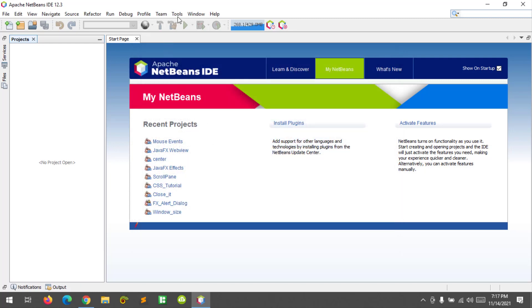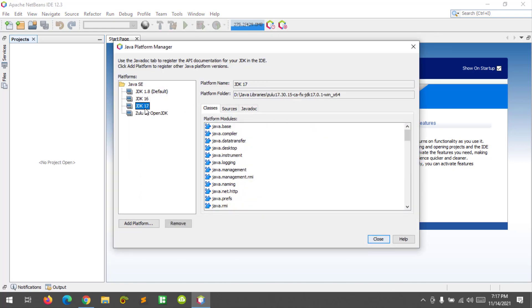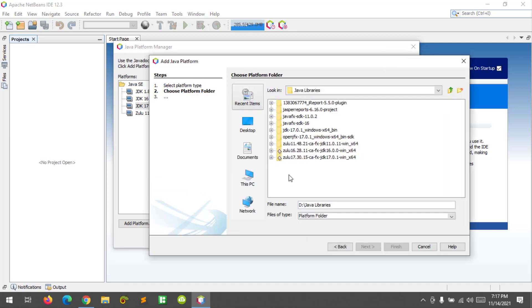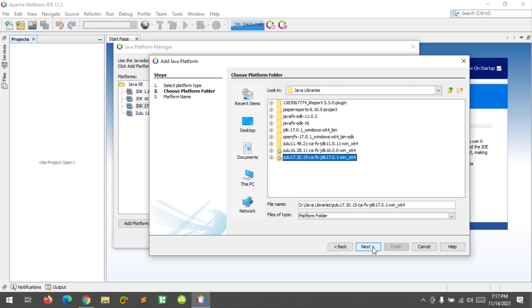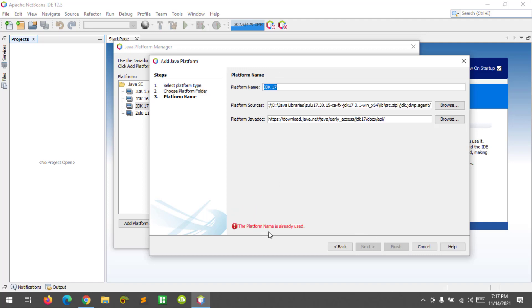Let's proceed to the Java Development Kit setup. Click on Tools again and select Java Platforms. I already have one, but click Add Platform to add a new one. Select Java Standard Edition, click Next, and find the JDK file — this one is the Zulu version 17. Click Next. The platform name is already used, so I'm going to name this as JDK Version 17, and click Finish.